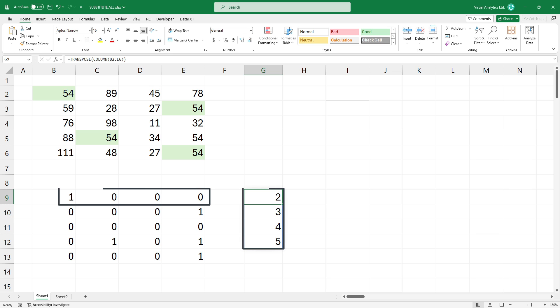This structure is necessary for the matrix multiplication to work correctly because the number of columns in the first array must equal the number of rows in the second array.